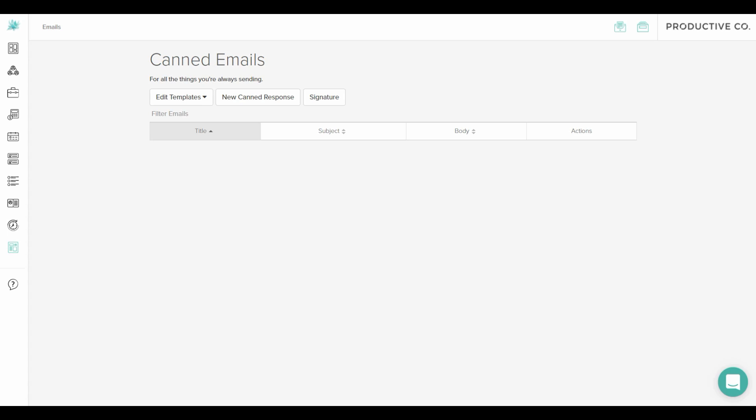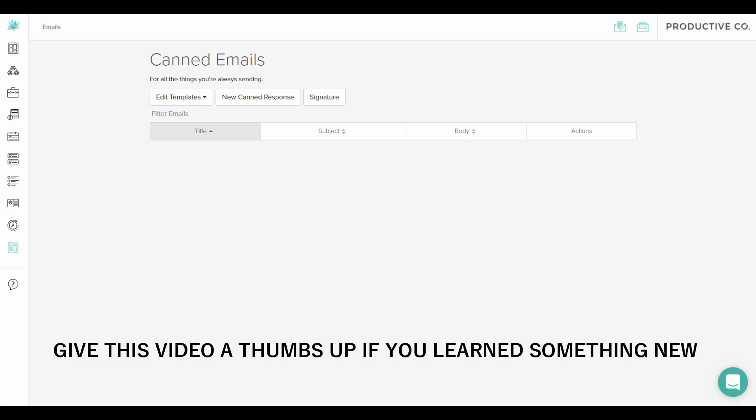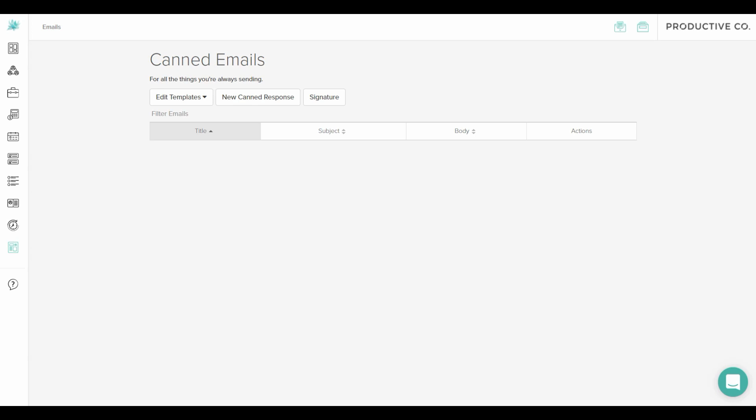If you understand how to add a signature now to Dubsado, make sure you give this video a thumbs up. And if you haven't already, subscribe to my channel for more tips on how to use Dubsado. I'll see you soon.